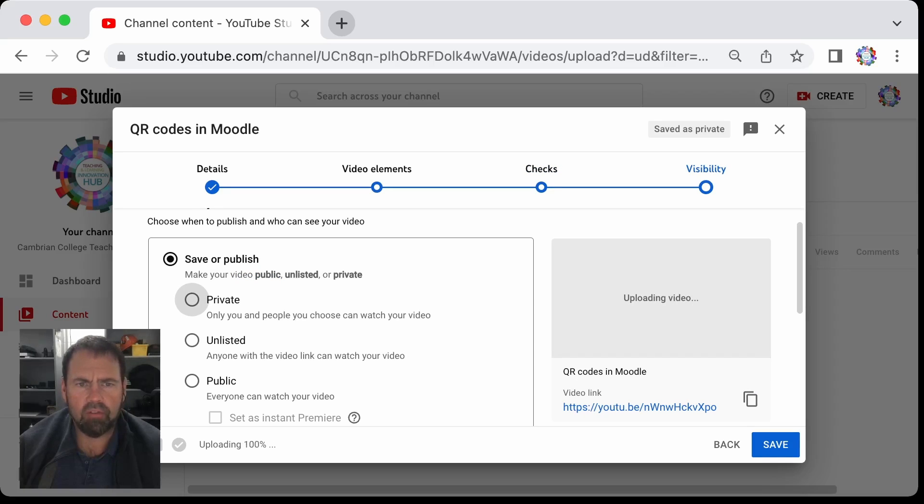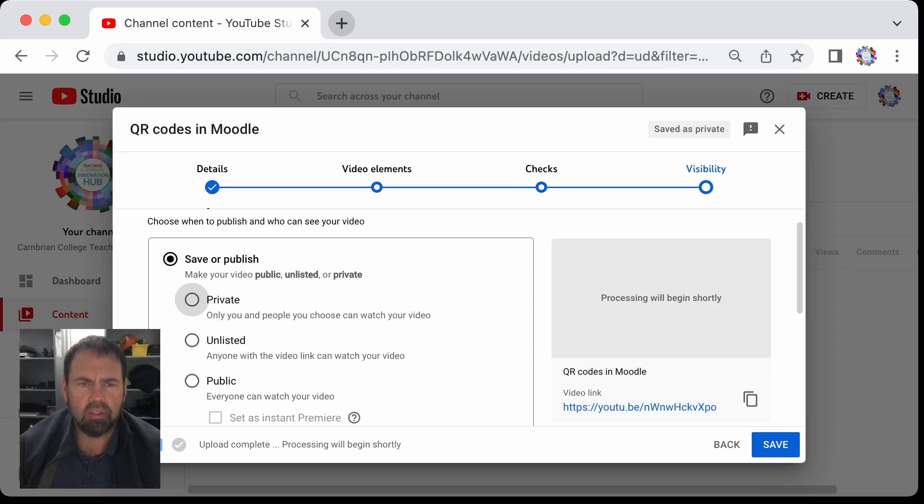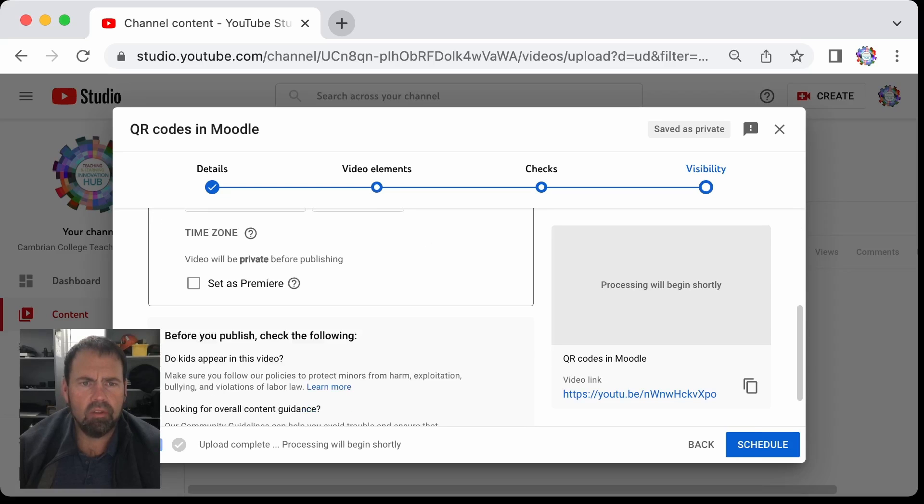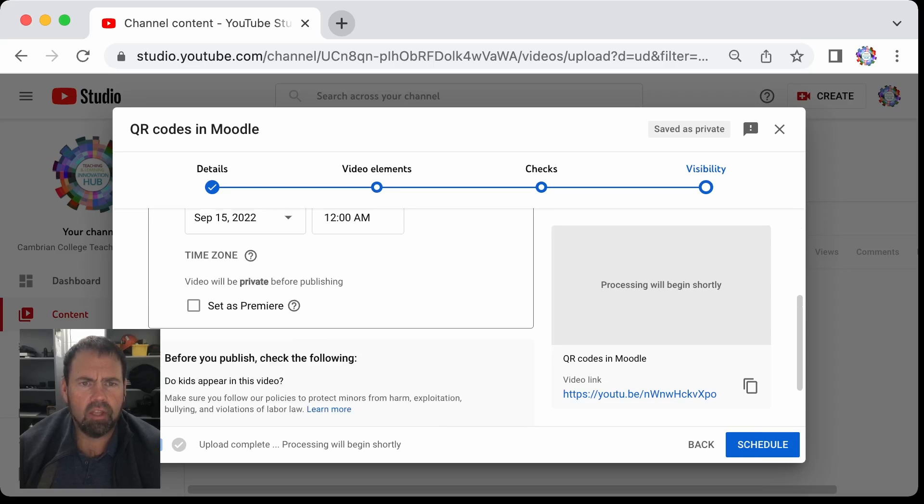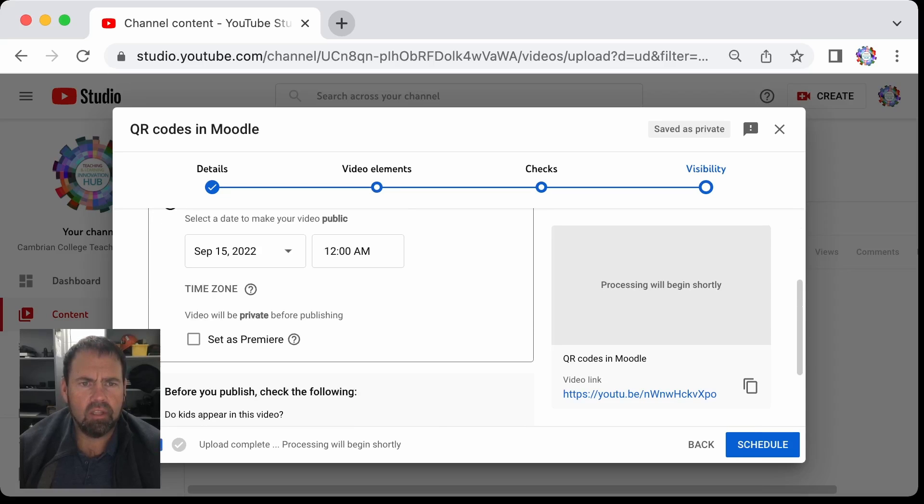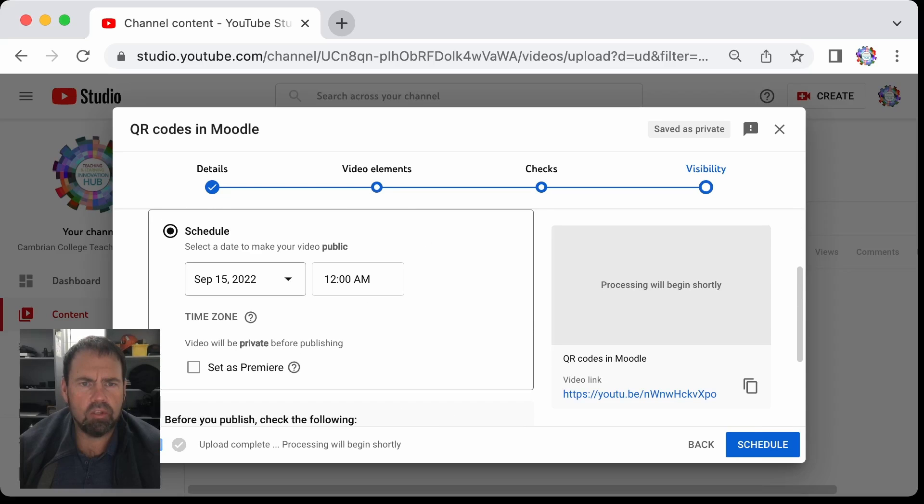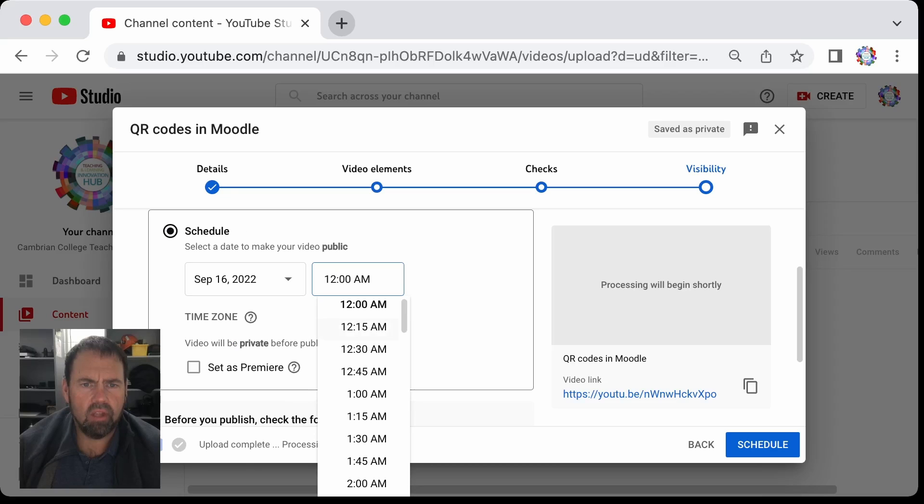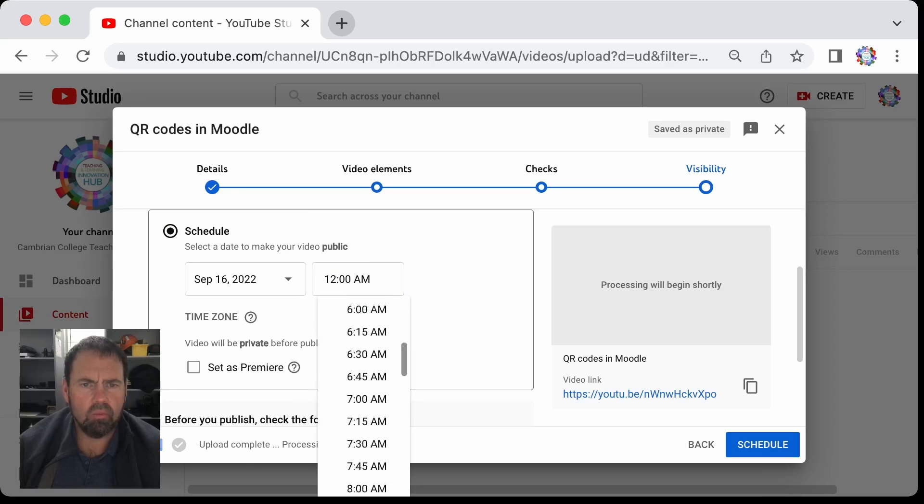But if you go just underneath it, you'll see there's a schedule button. You click on that and then you can choose what date you want it on. For example, I want this on September 16th at 1 p.m.